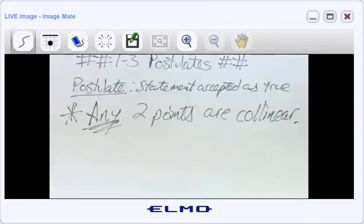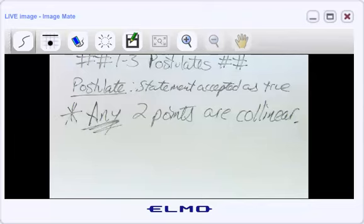But how do you prove that that's true? You kind of can't, but you could reason your way there. No matter where you put the two points, if you imagine empty space, there's no reason why you shouldn't be able to connect them. So any two points are going to be collinear — that's our first postulate.